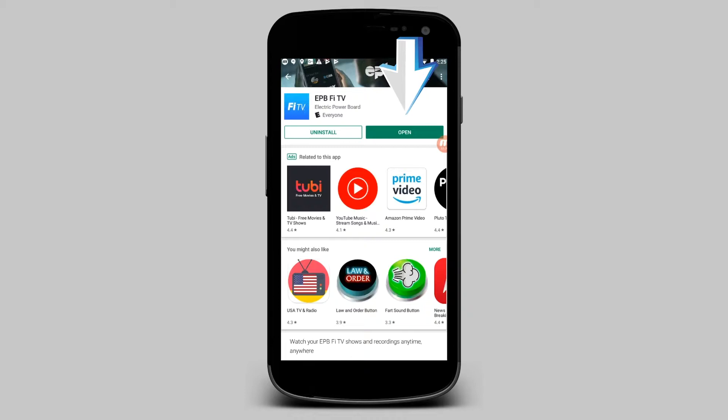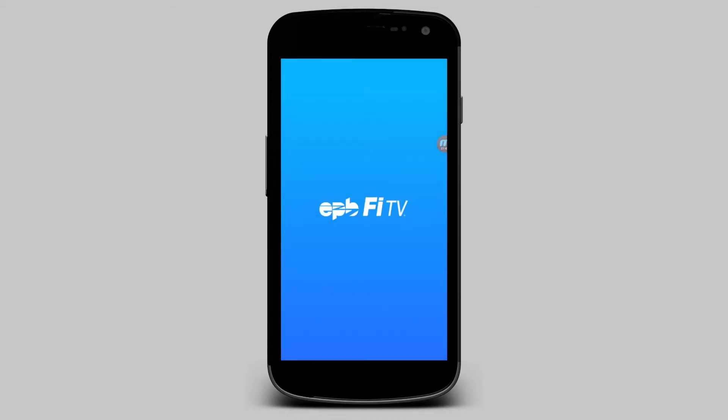When the installation is finished, simply launch the app by clicking Open to begin using FiTV.